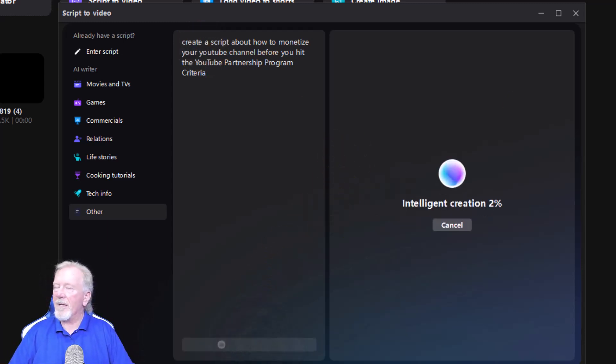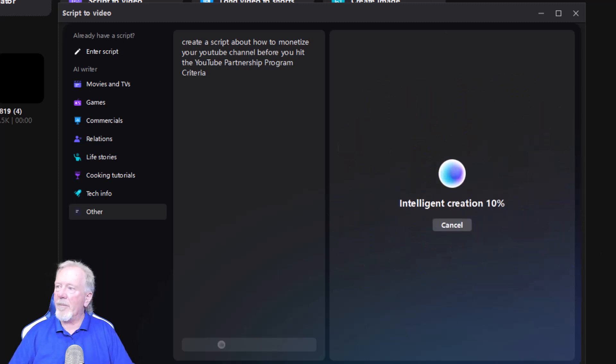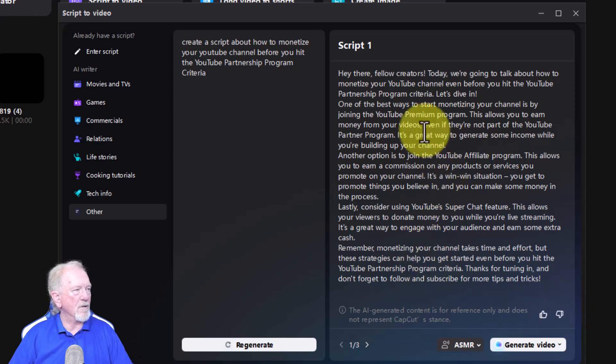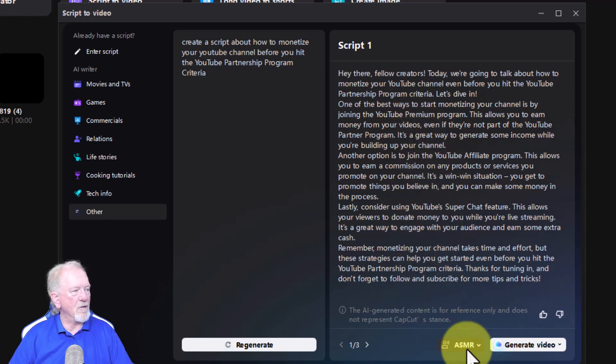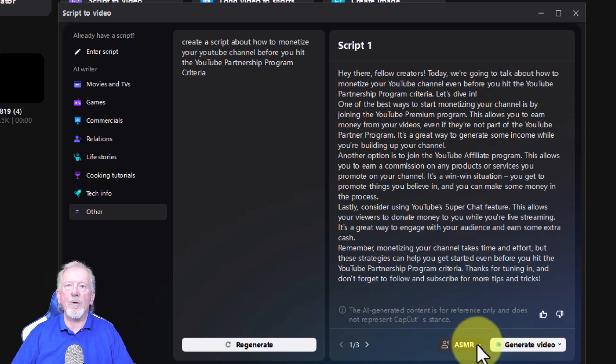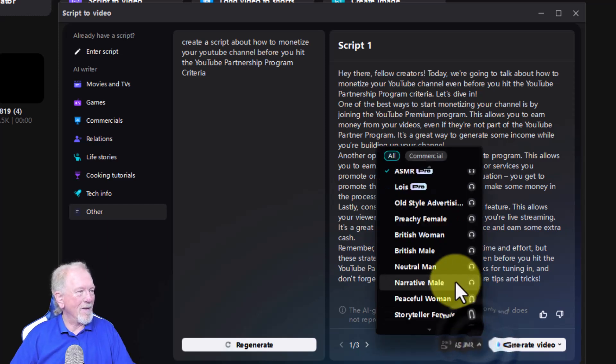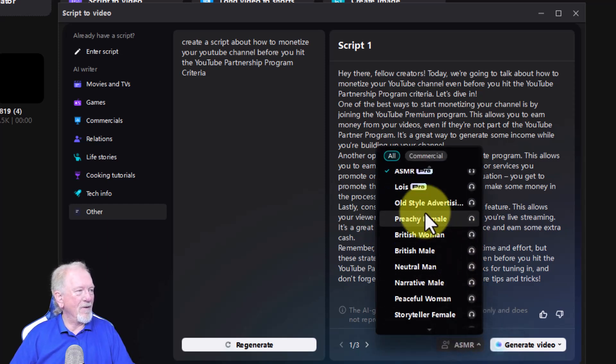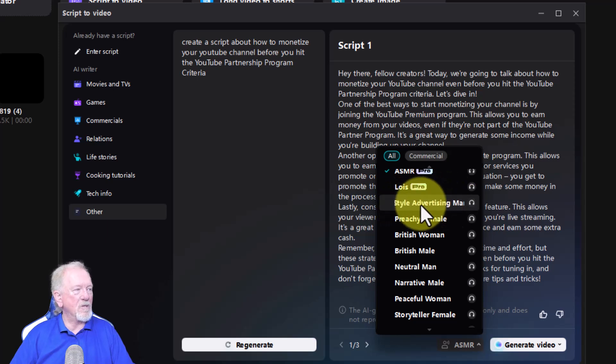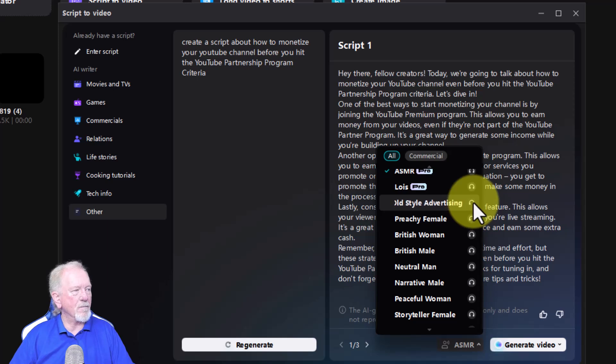And in just a few moments, it will create the script. But in the meantime, I will pause it. It doesn't take too long. Oh, there you go. I didn't have to pause it. It's right there. Now, the next thing you need to do is choose a voice. Do not choose ASMR or you'll have it whispering all the time. And it is kind of creepy. So I'm going to go over here. I do like this particular one here. It's called old style advertising. Now, let's have a listen to this.